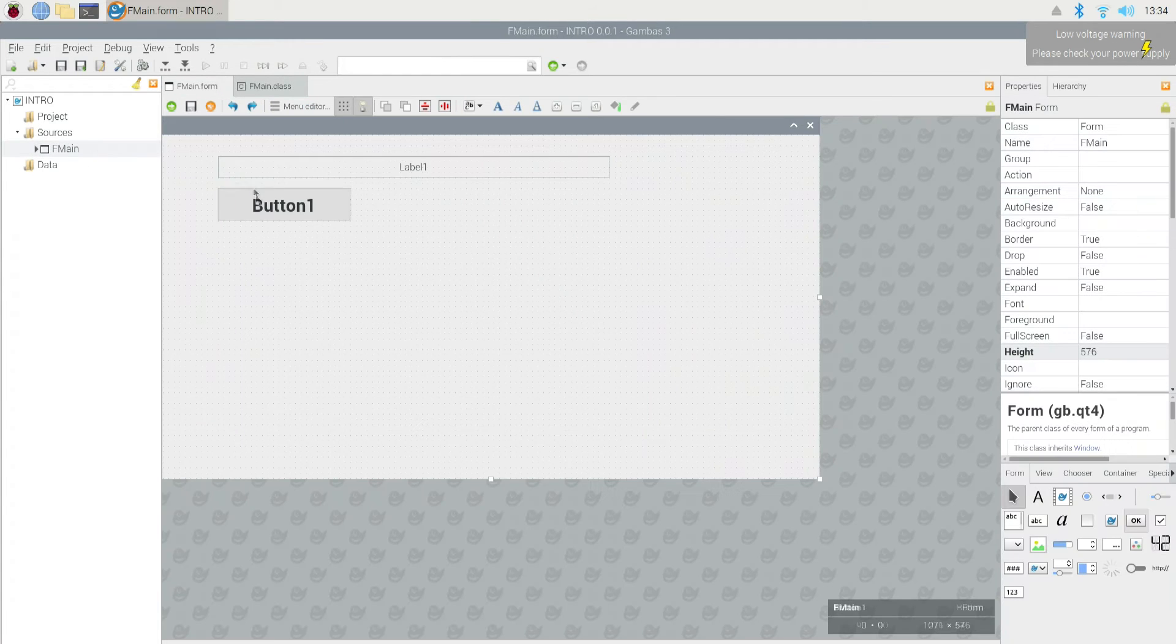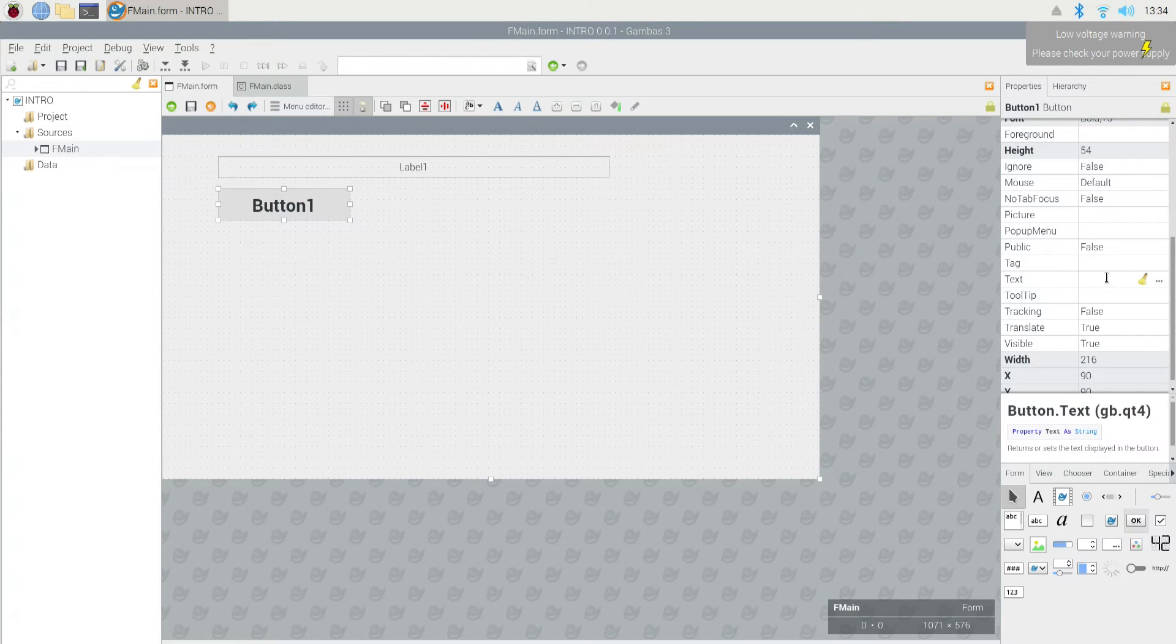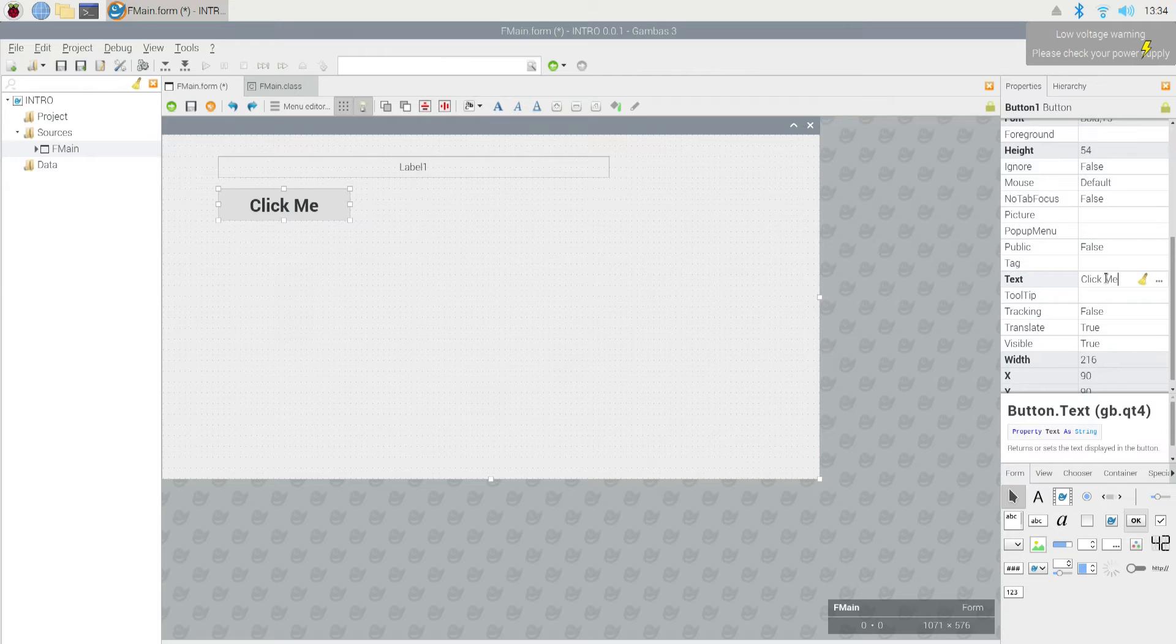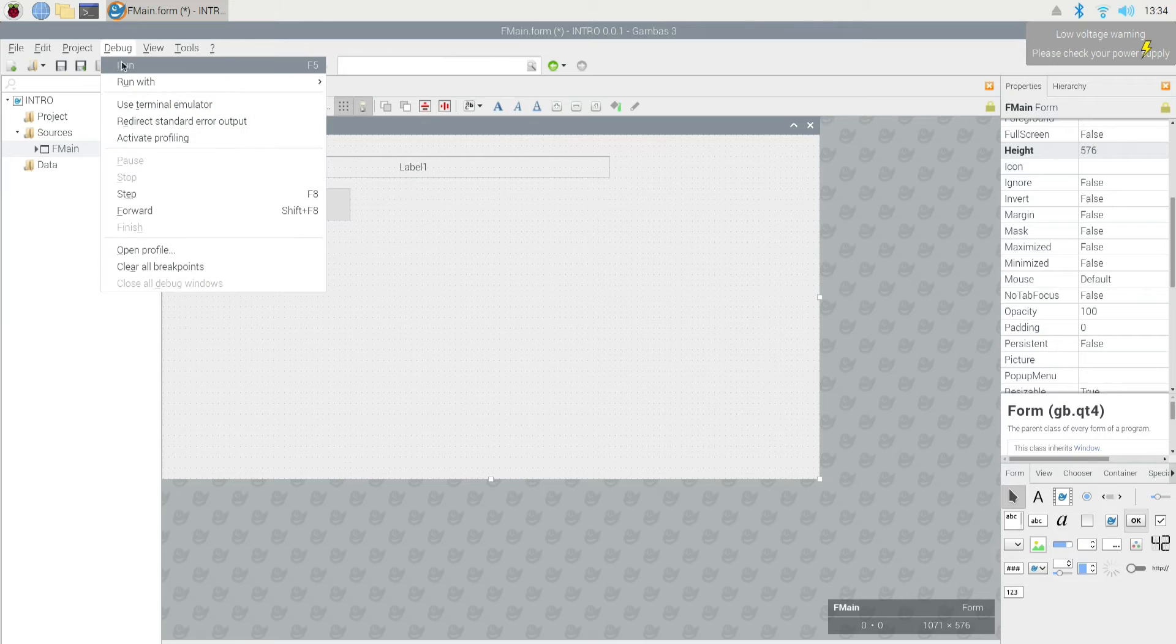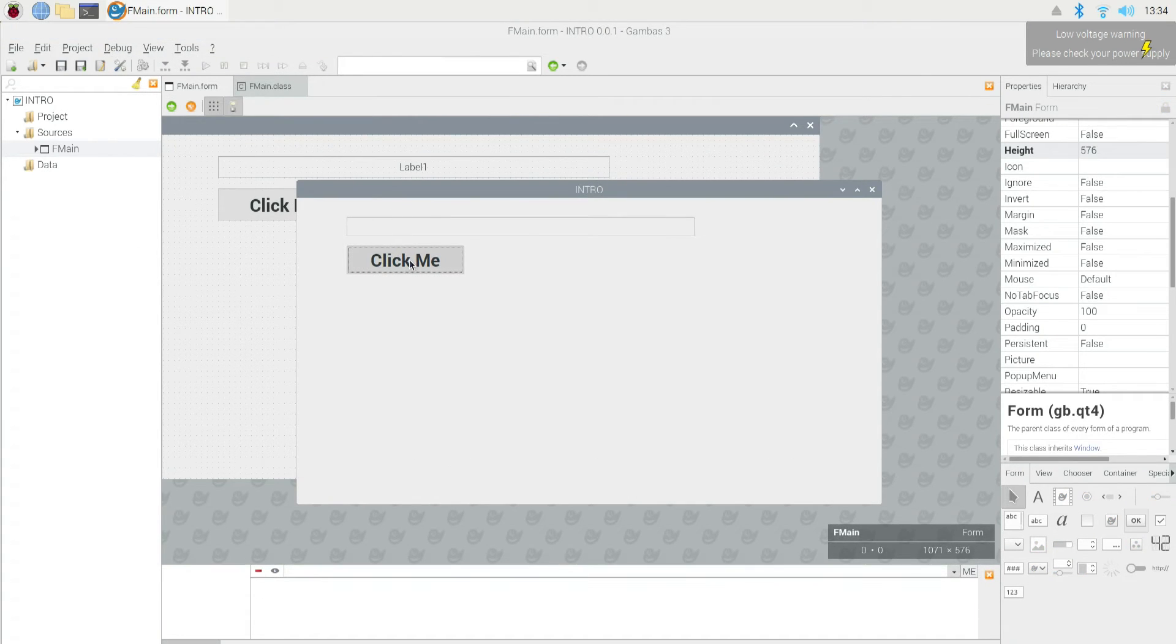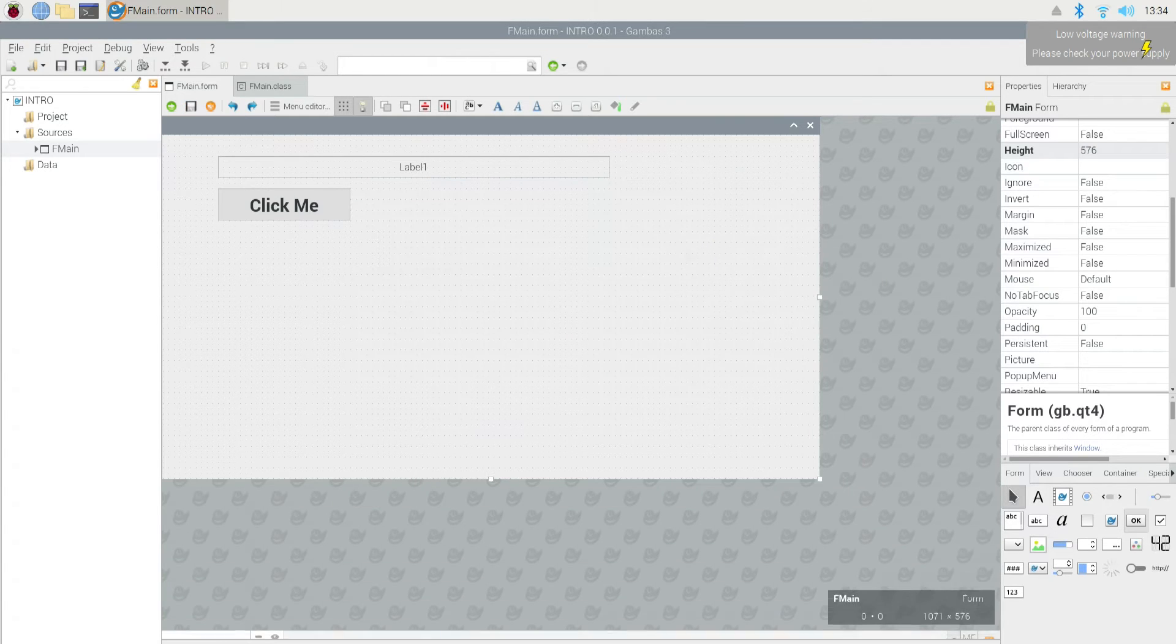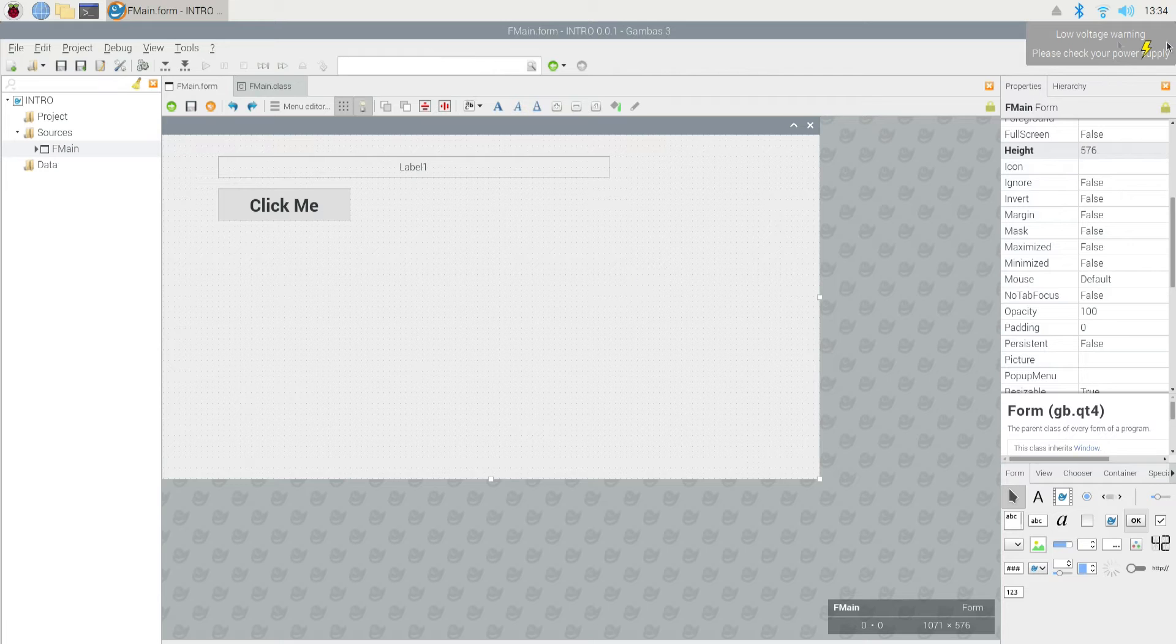So I'm going to click on the button. And if we go in here, we see that there's something called text. And I'm going to put click me. Right. So now the button says click me. And then we go to debug and we run it. Now it looks a lot better. We click it and it says hello world. So that's how easy it is to set up a program in Gambas.